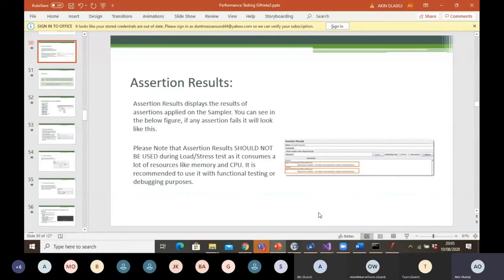Thanks everyone for joining Blue Sky Set Android Training. My name is Akin Oladeji and I will be taking you through the second part of the performance testing.